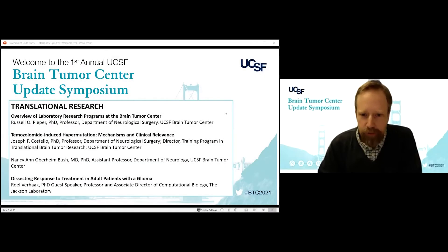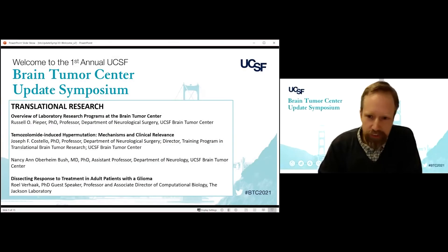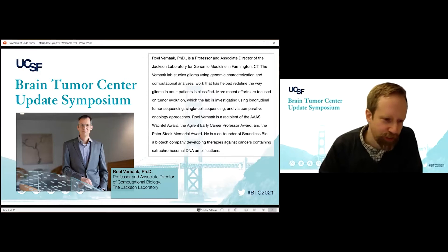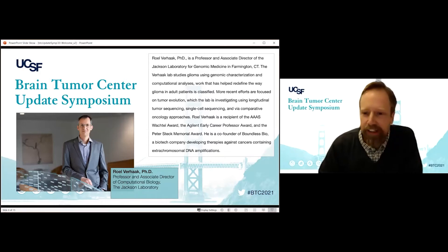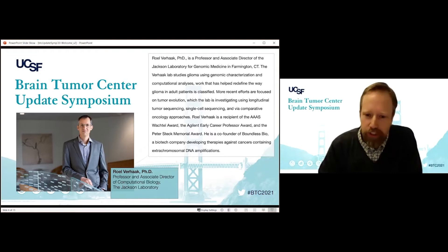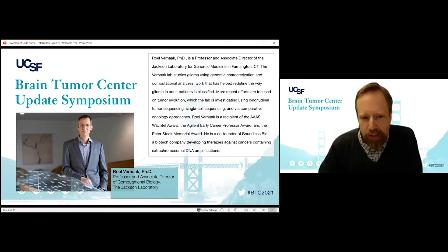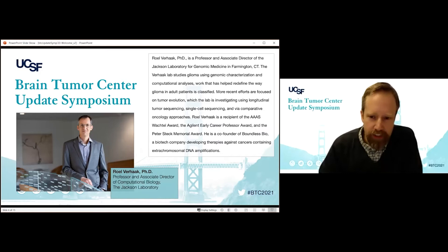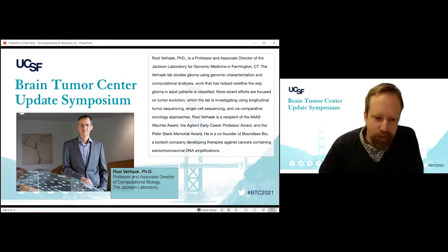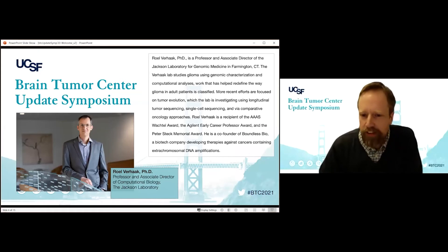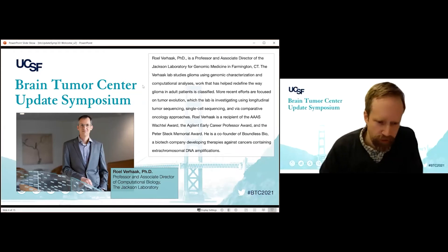It's my distinct pleasure to introduce our second guest speaker for today, Rolf Aharg. Rolf is a professor and associate director of the Jackson Laboratory for Genomic Medicine. He has received many awards and accolades for his work on glioma and tumor evolution. I'm looking forward to his presentation entitled Dissecting Response to Treatment in Adult Patients with a Glioma.